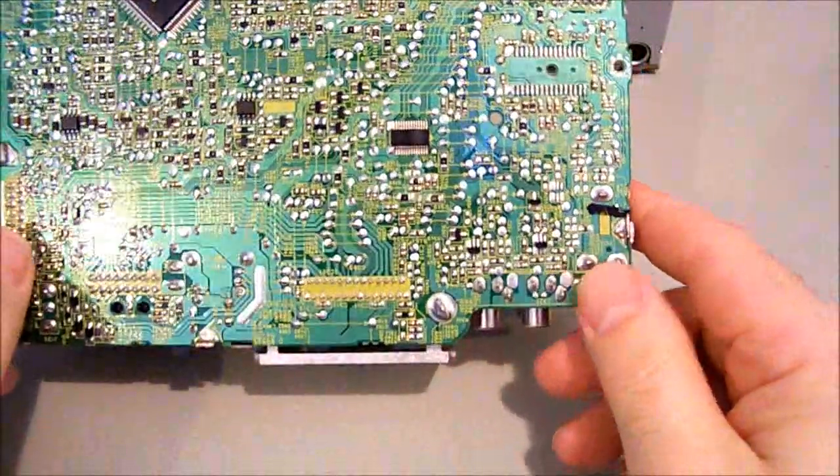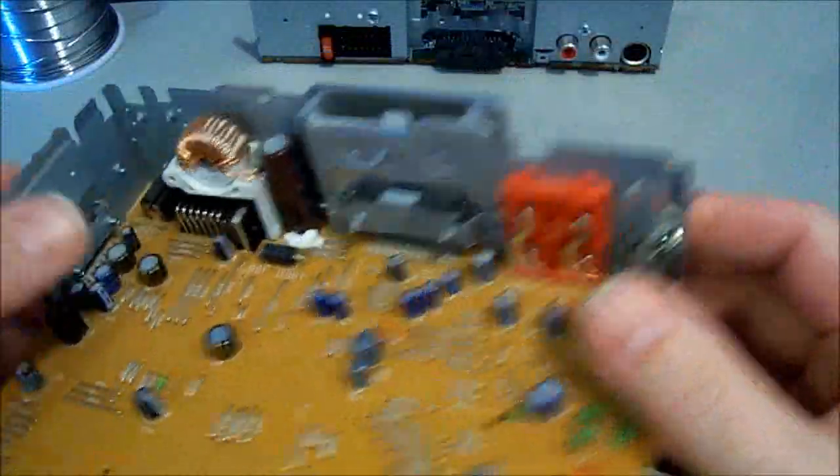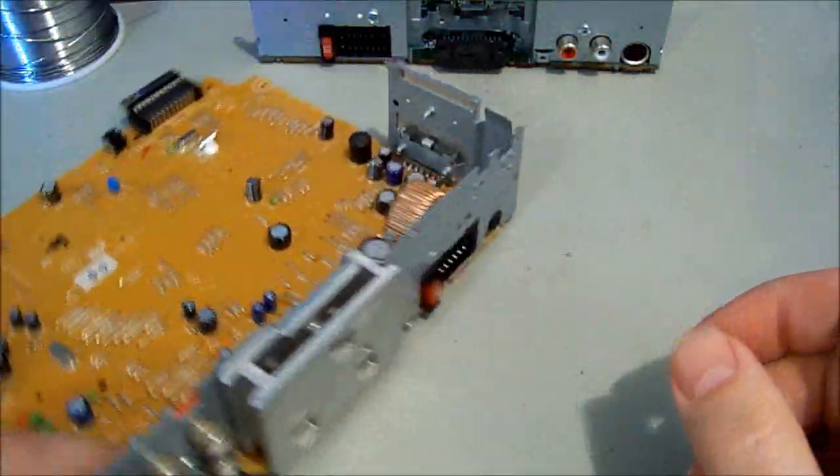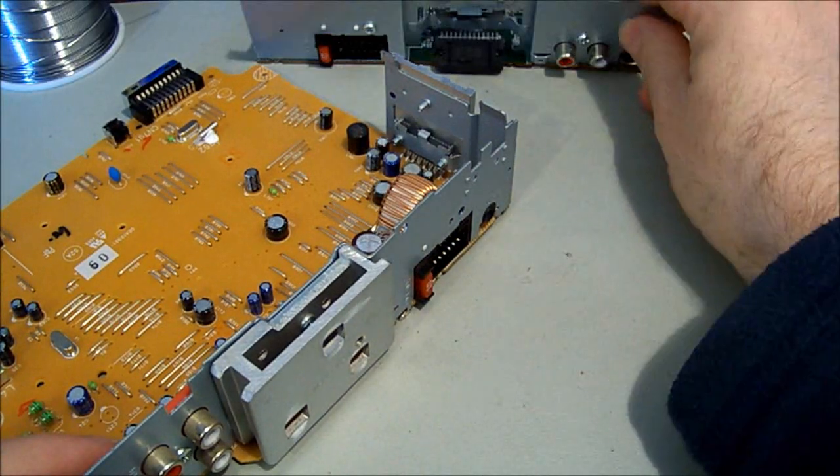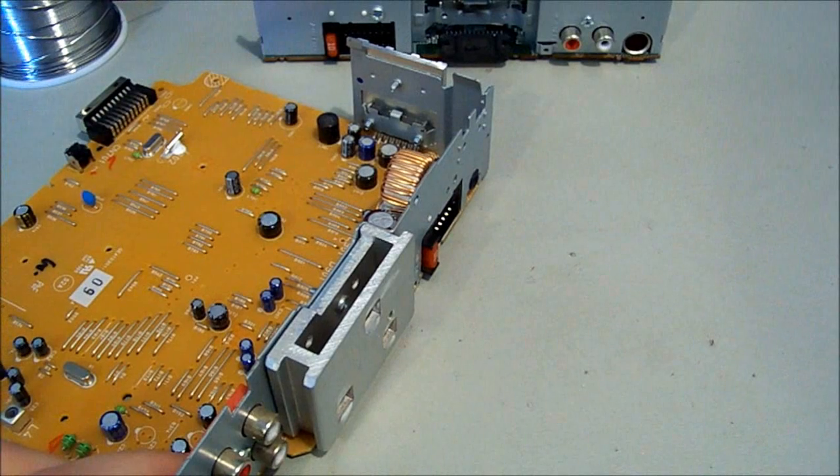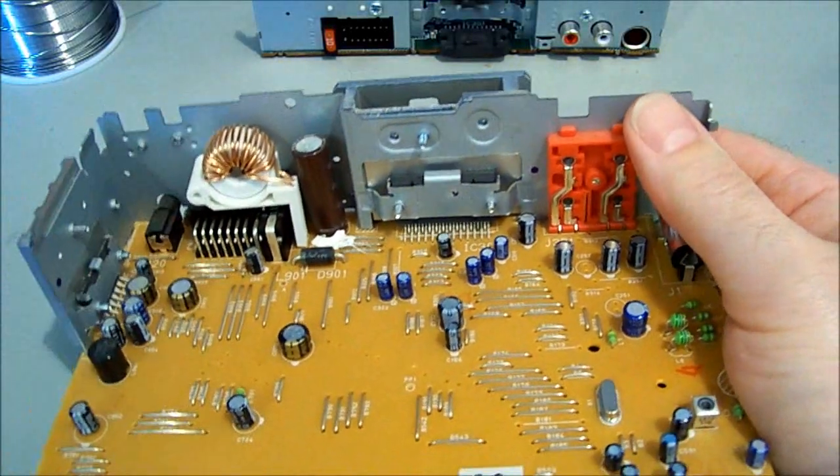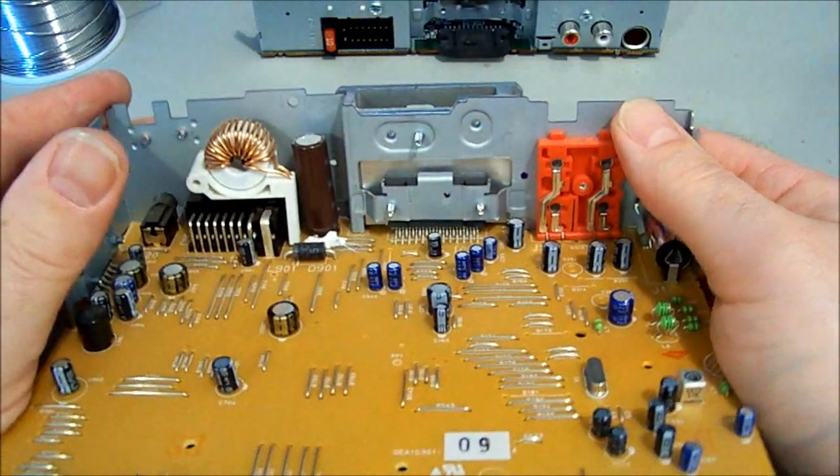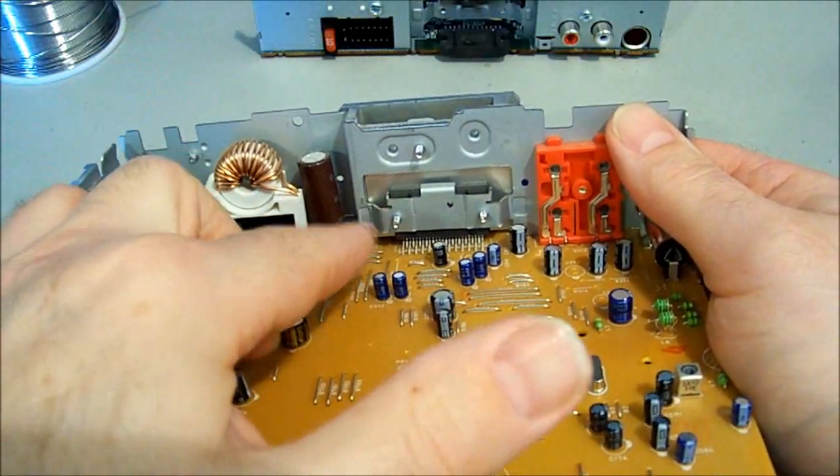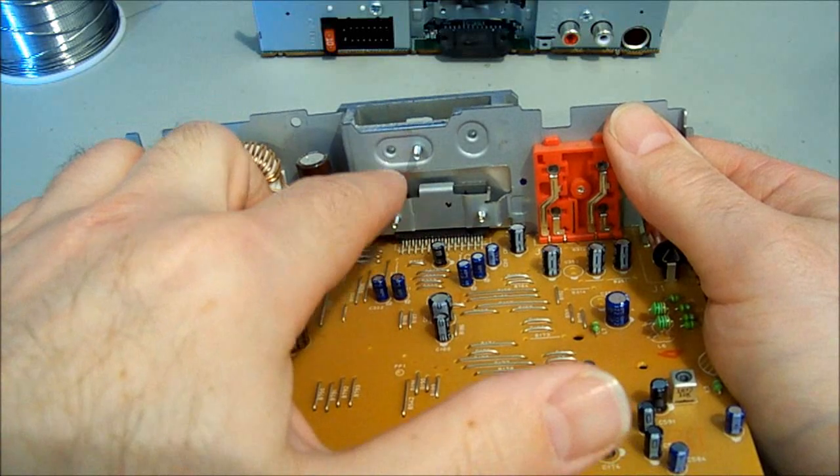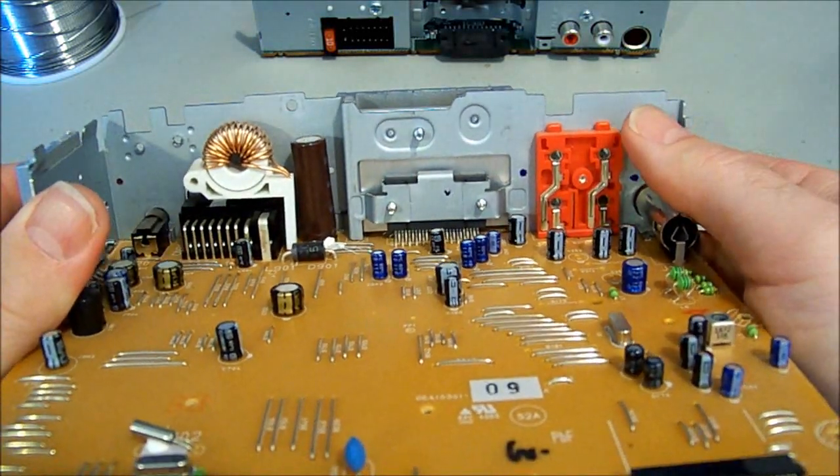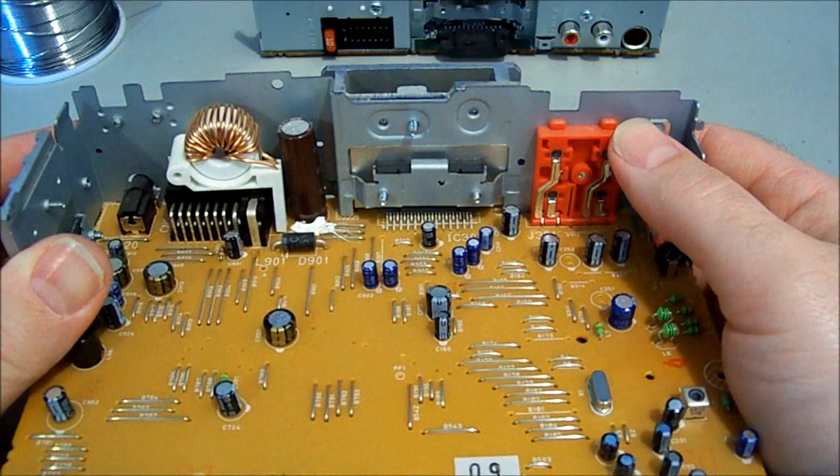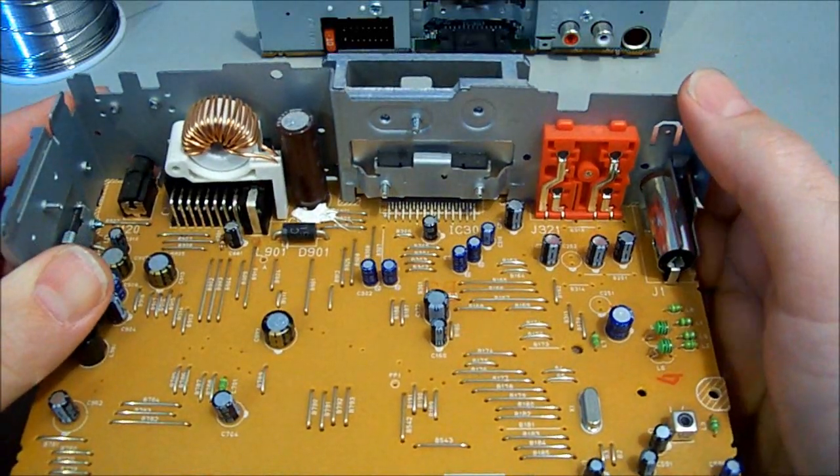I traced a problem with it - the tuner IC had developed a short inside, was getting extremely hot and loading everything down. Kind of no good without the tuner IC really, well I suppose you could play CDs. Let's pull the IC out and see if it's the same model.